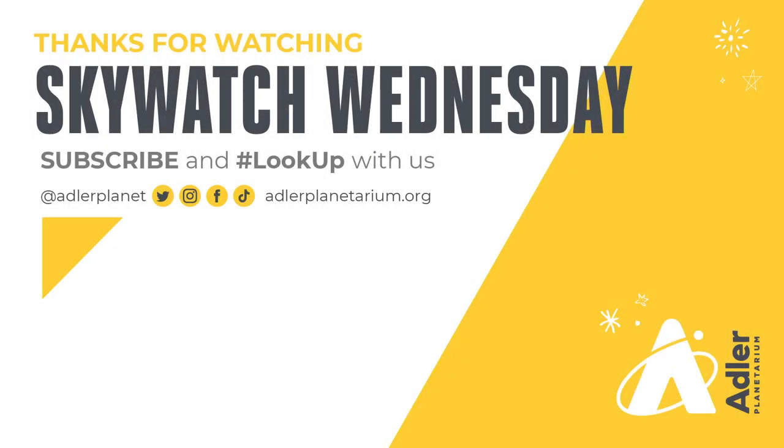Well, that's what we've got for you today. Thanks, as always, for watching. Don't forget to subscribe to Adler's YouTube channel, and also follow us on Facebook, Instagram, Twitter, and TikTok. Happy stargazing, and we'll see you next time. Bye.